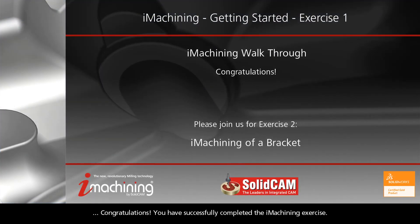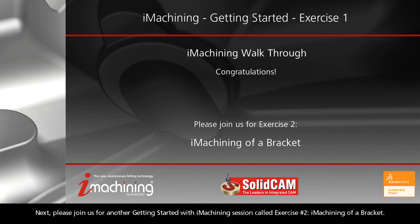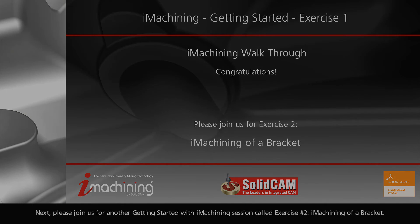Congratulations! You have successfully completed the iMachining exercise. Next, please join us for another Getting Started with iMachining session called Exercise 2, iMachining of a Bracket.